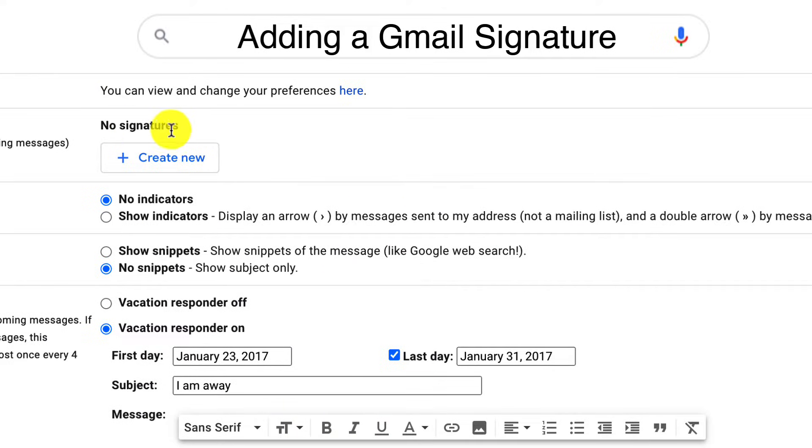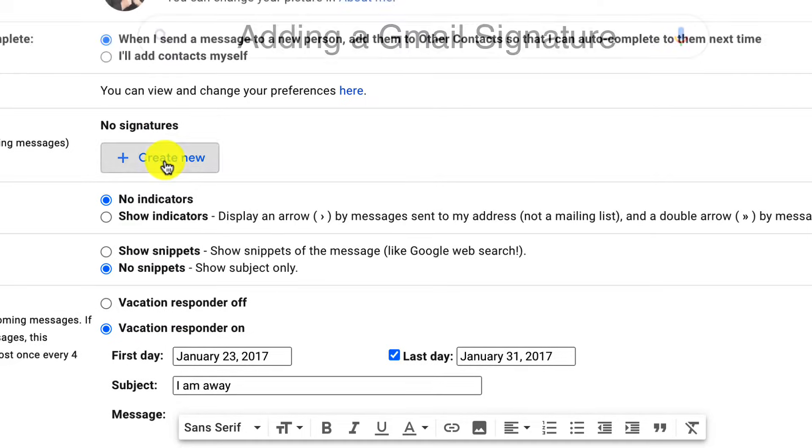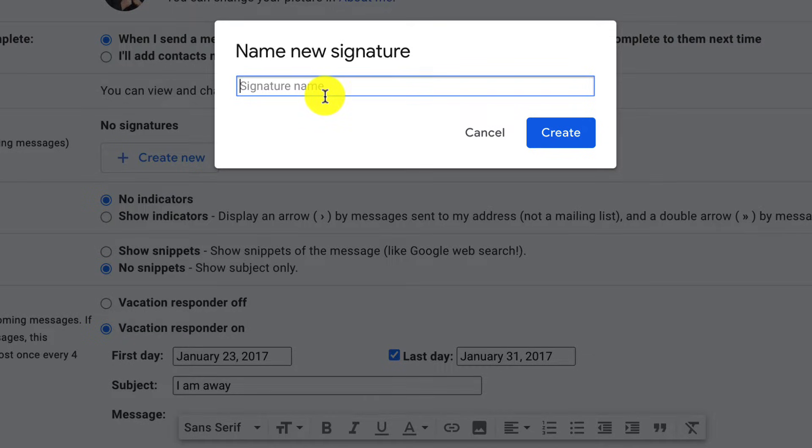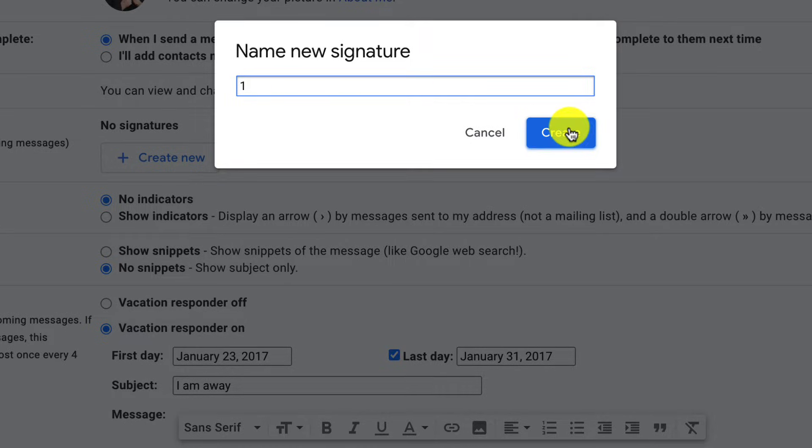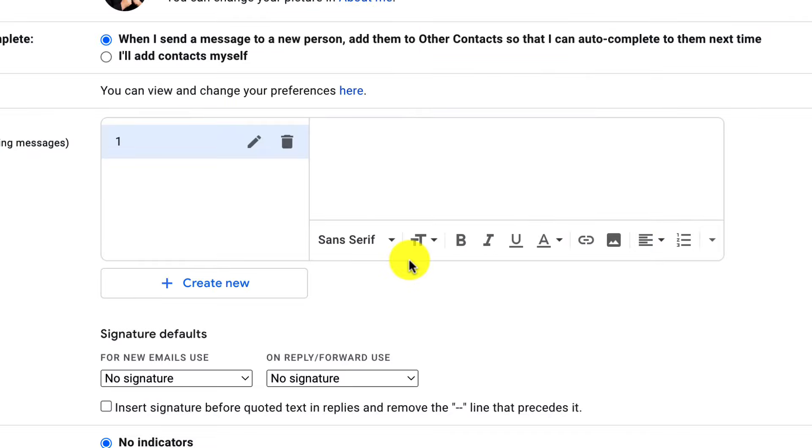I don't have any signatures set up for this account. You probably don't yet either. So let's create a new one together. You can have multiple signatures for your account, which can be really useful in the future. But I'm just going to create a new one called number one.